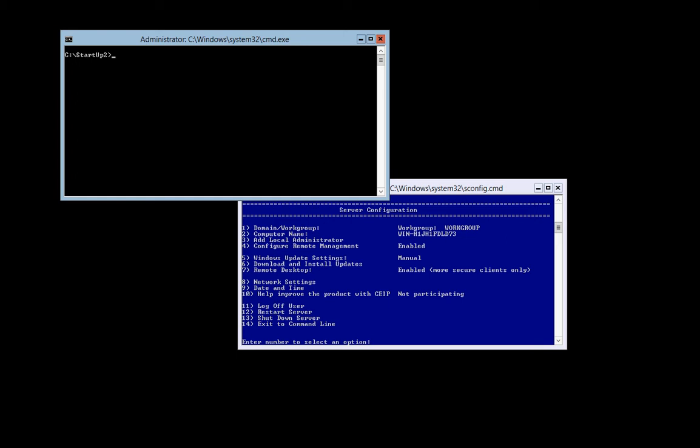You can download the entire compilation installation in the description below. Once you've downloaded it, simply extract the directory to a location accessible on your Hyper-V Core machine and run the setup. In my case, it's in the startup2 folder. I'm going to run the setup command.